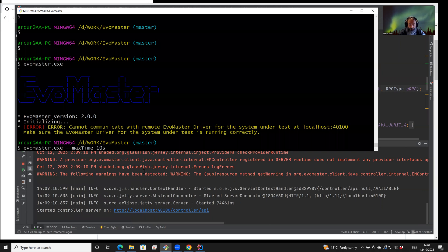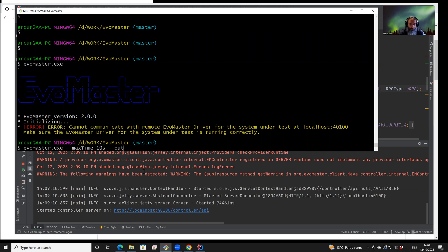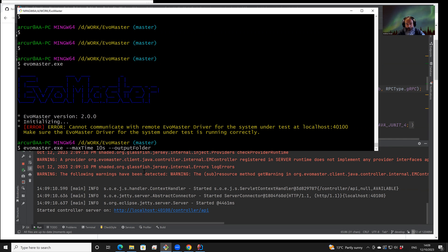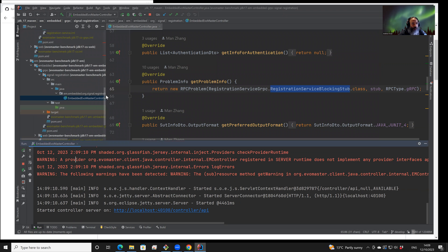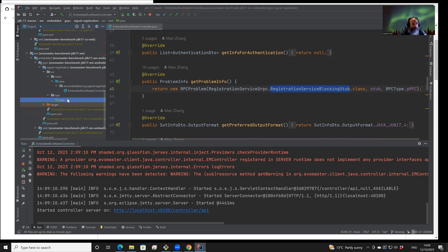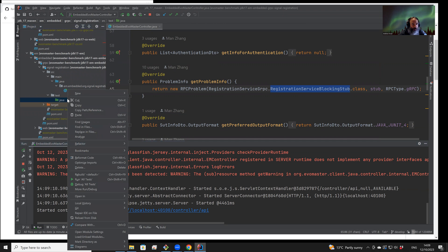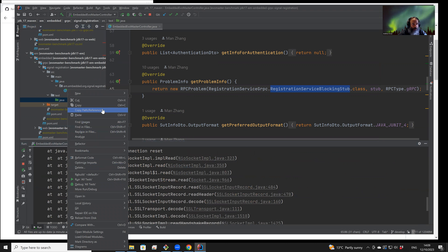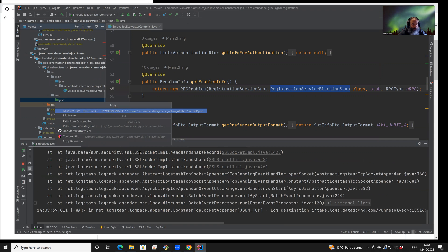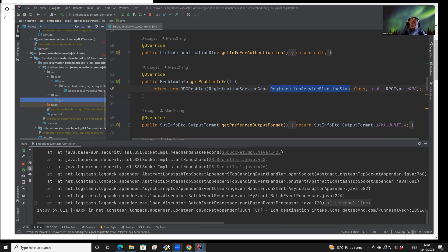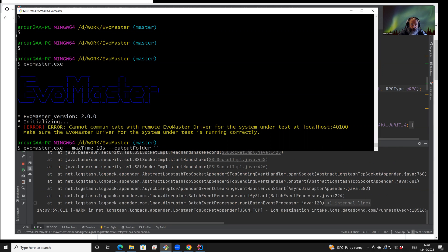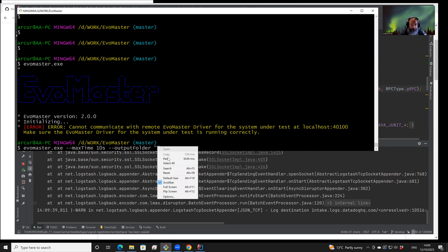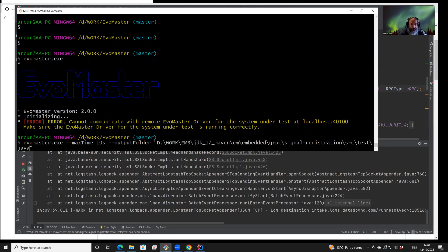And we also have to specify where we want to save the generated test cases. So for example, here, let's say that we want to save them in this folder. So we are going to copy the absolute path and paste it here.